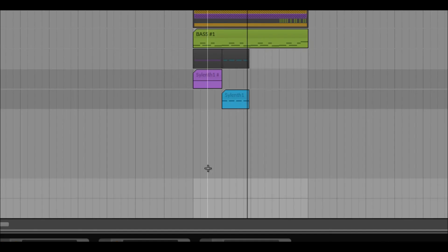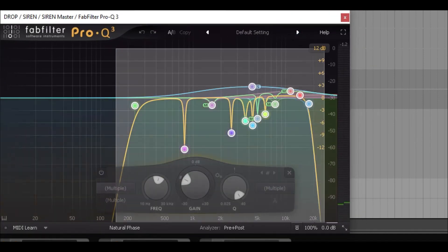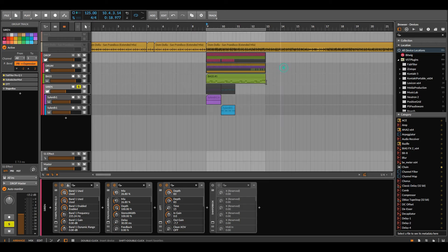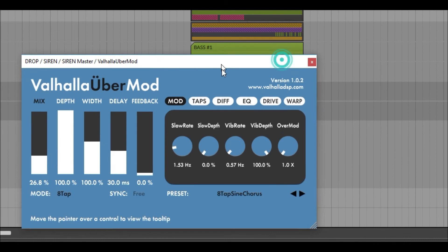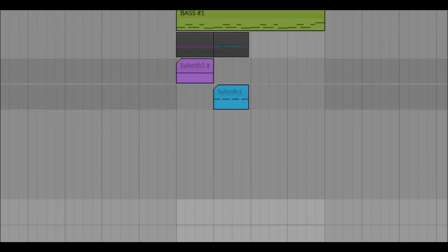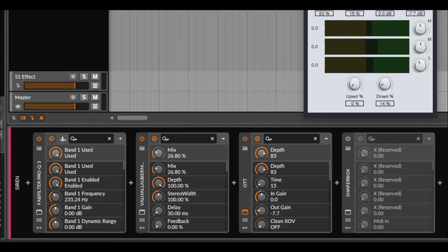Simple EQ for remove dirty frequency and peaks. And Valhalla Chorus for stereo and vintage vibes. And OTT for wet for brightness sound.